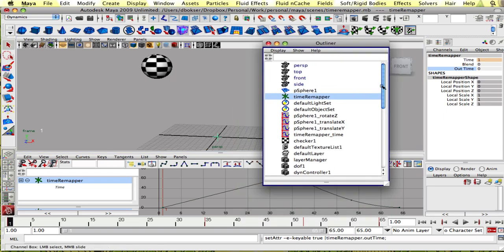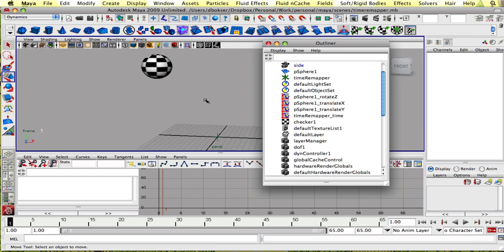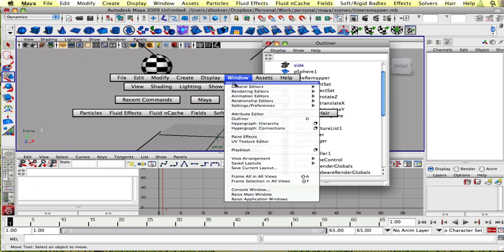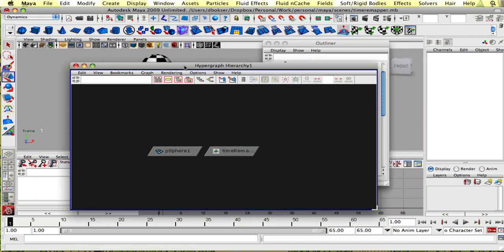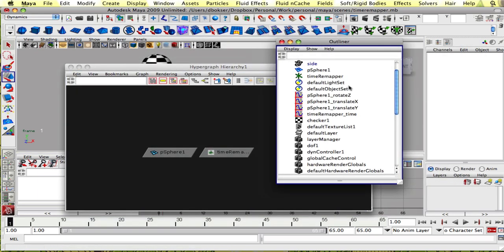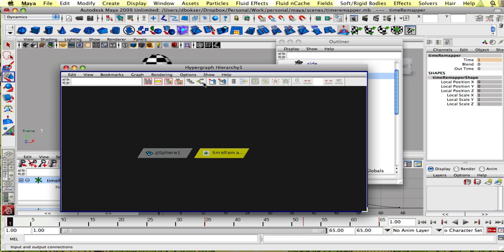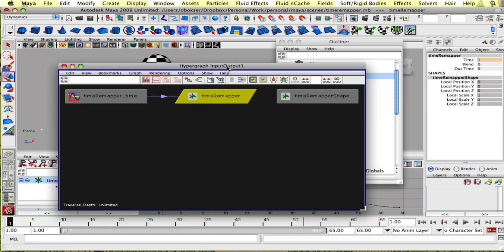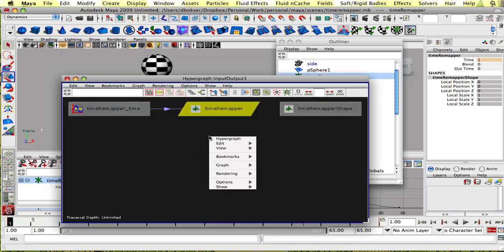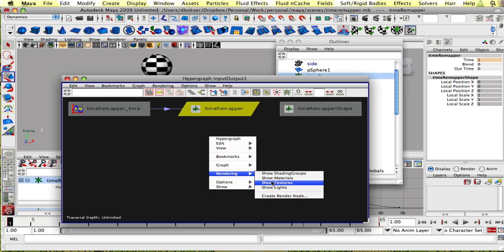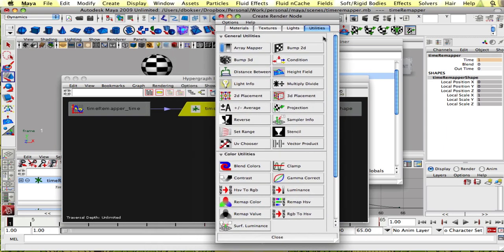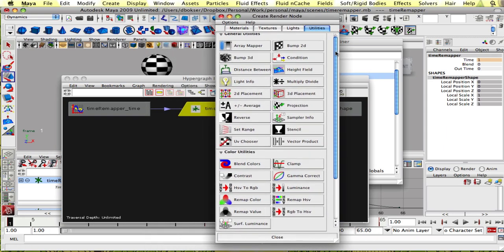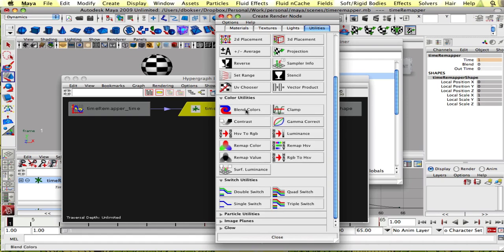So now that we have our necessary attributes, let's go into the connections again. Let's select our time remap node. And we're gonna right click, Rendering, Create render nodes. Go into utilities. And we're gonna do blend colors.